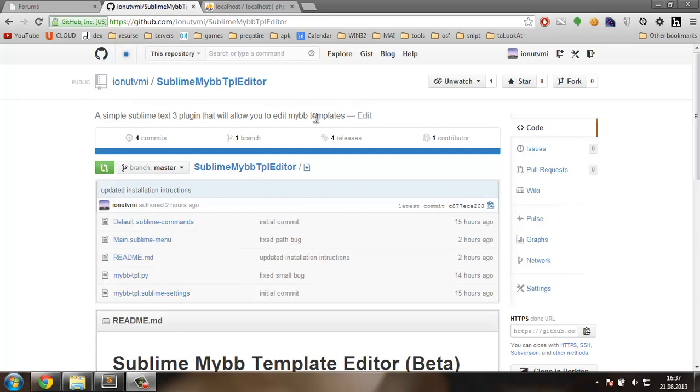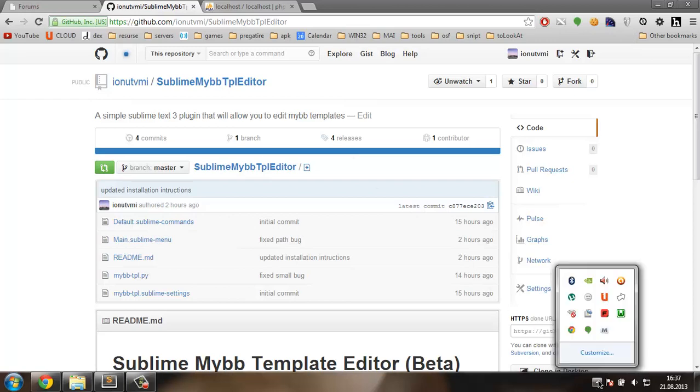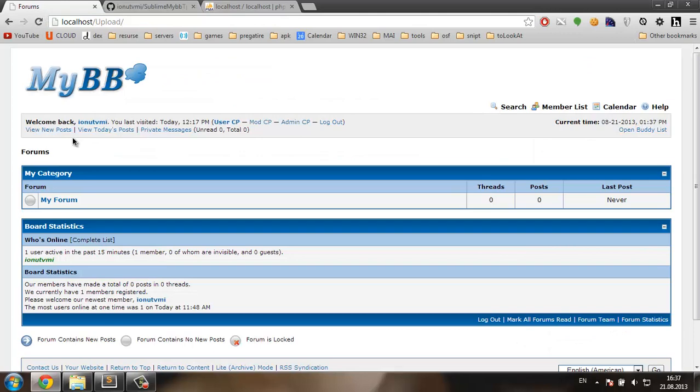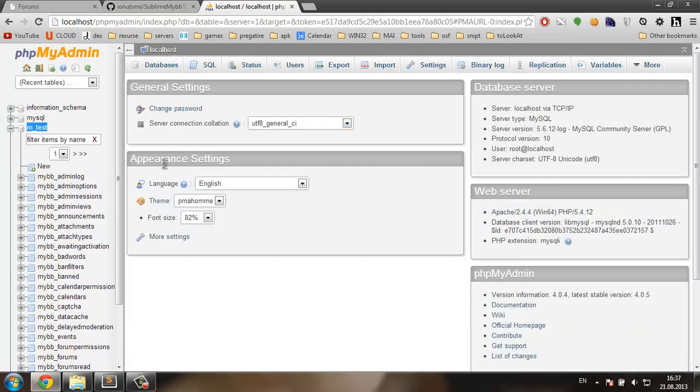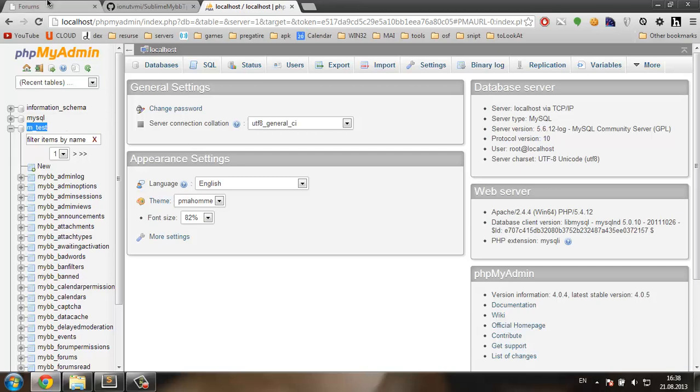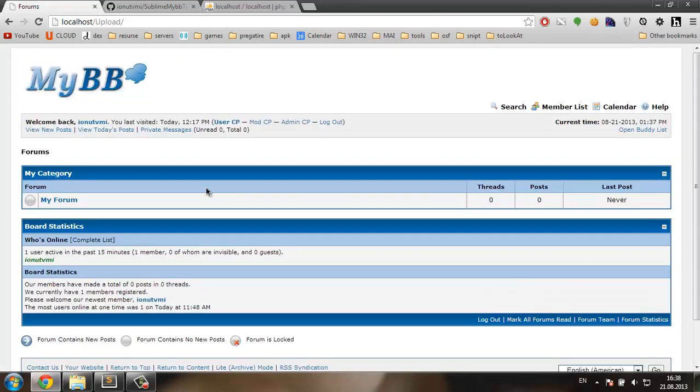Before you can start using this plugin, you need to make sure that you have localhost server running and you have MyBB installed. You also need to know the name of the database where you have MyBB installed.